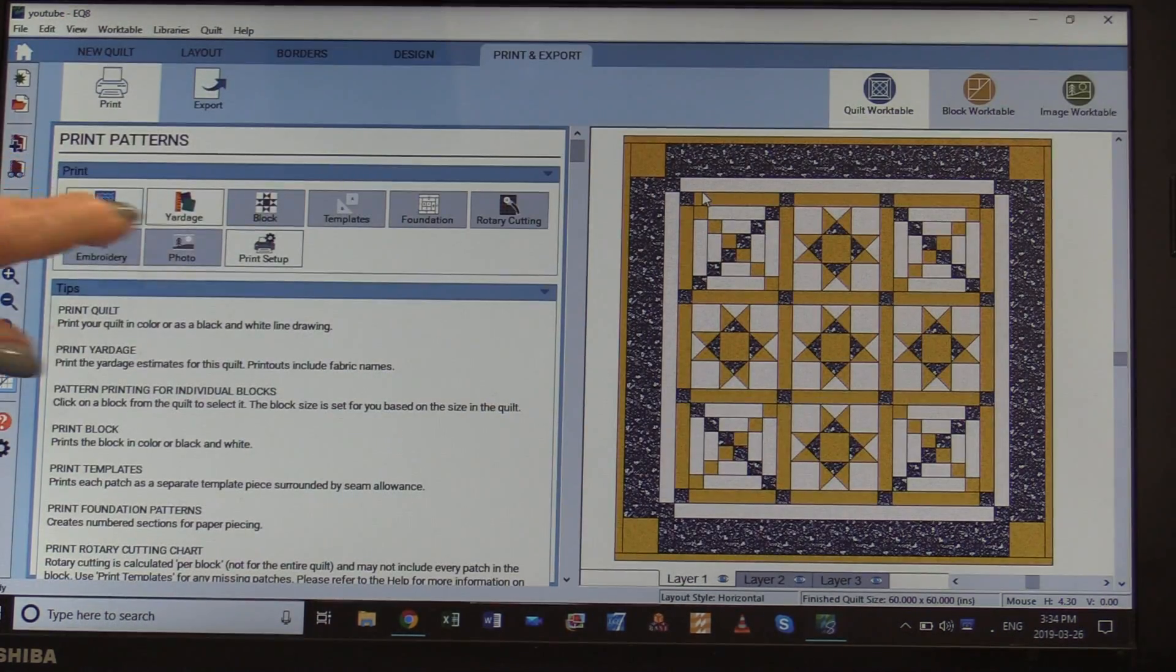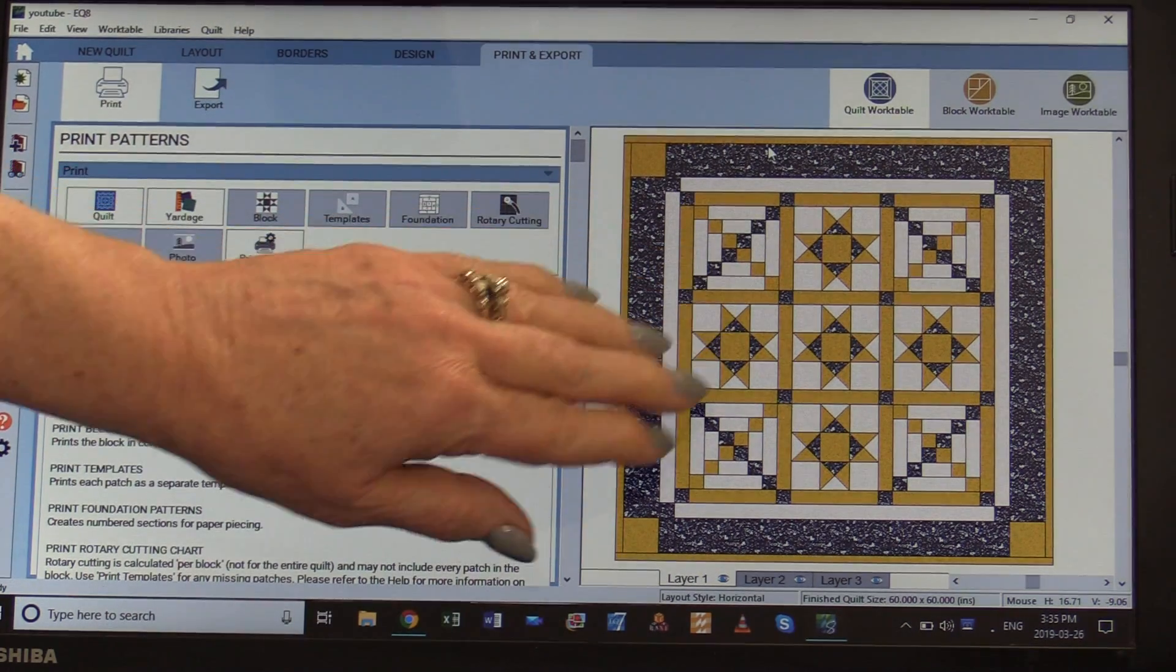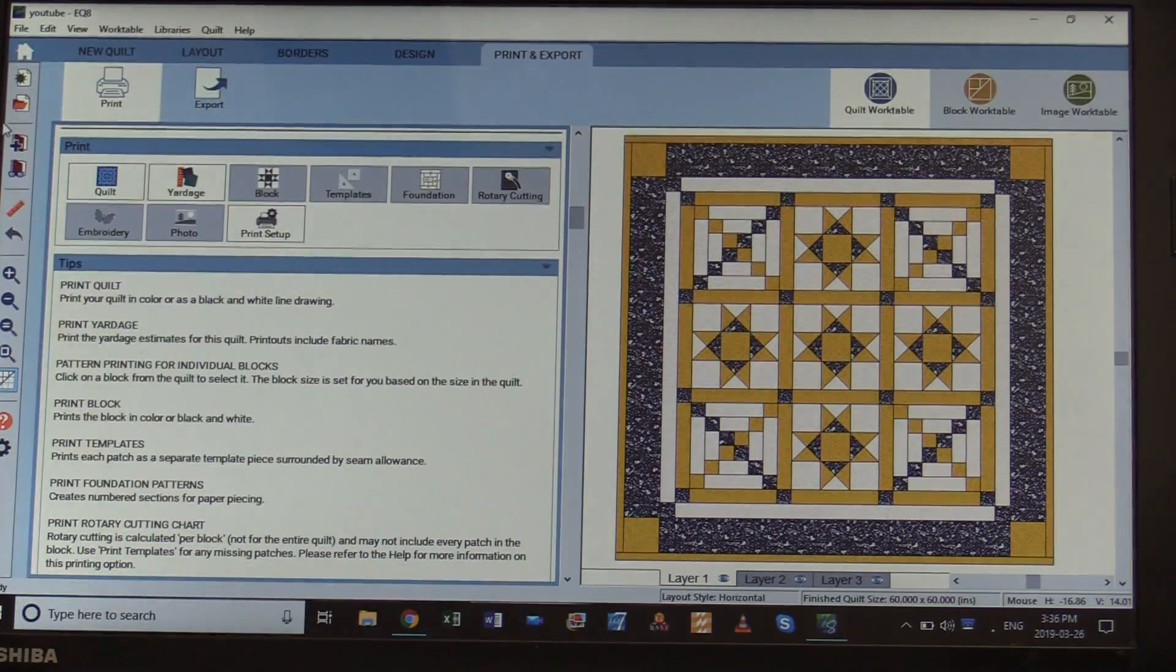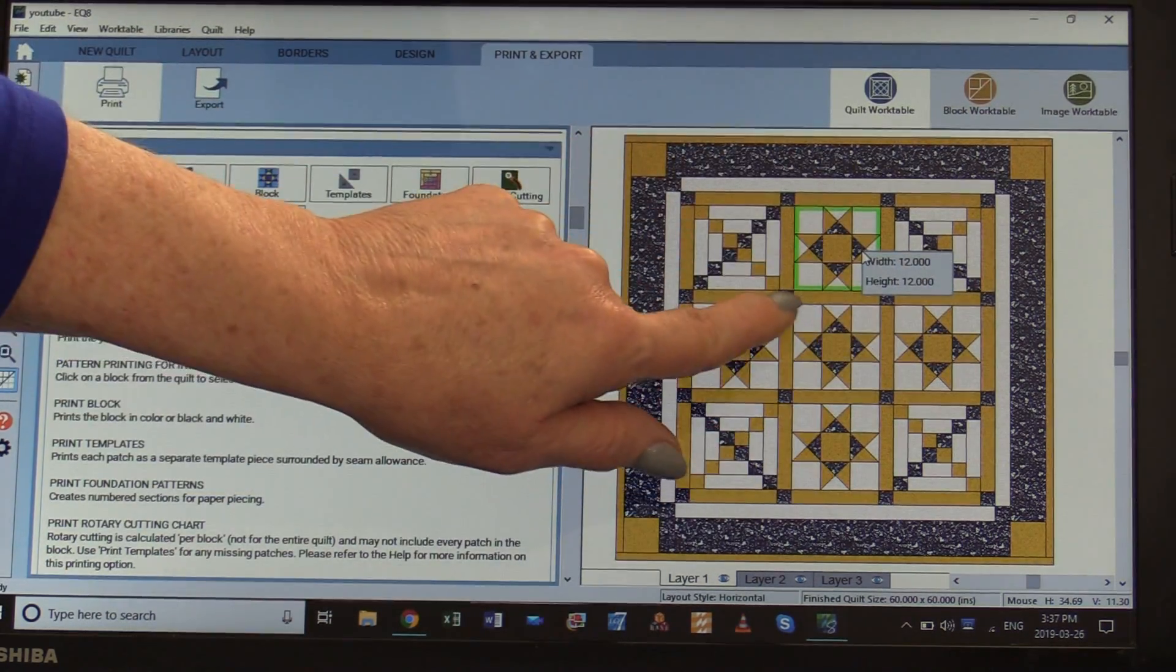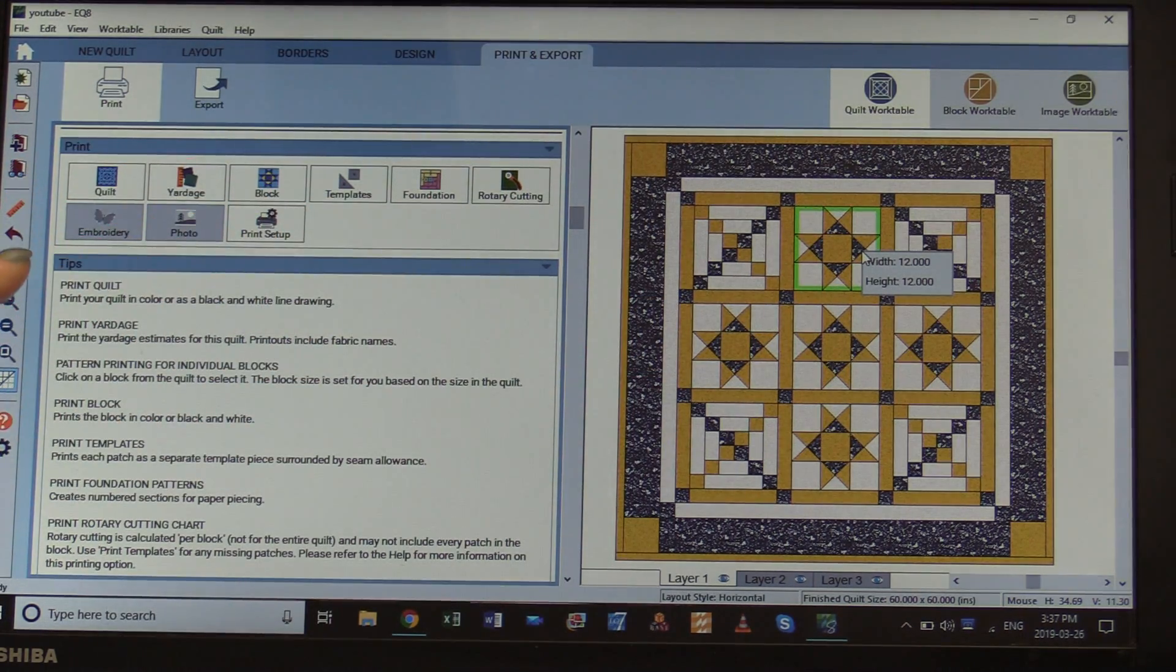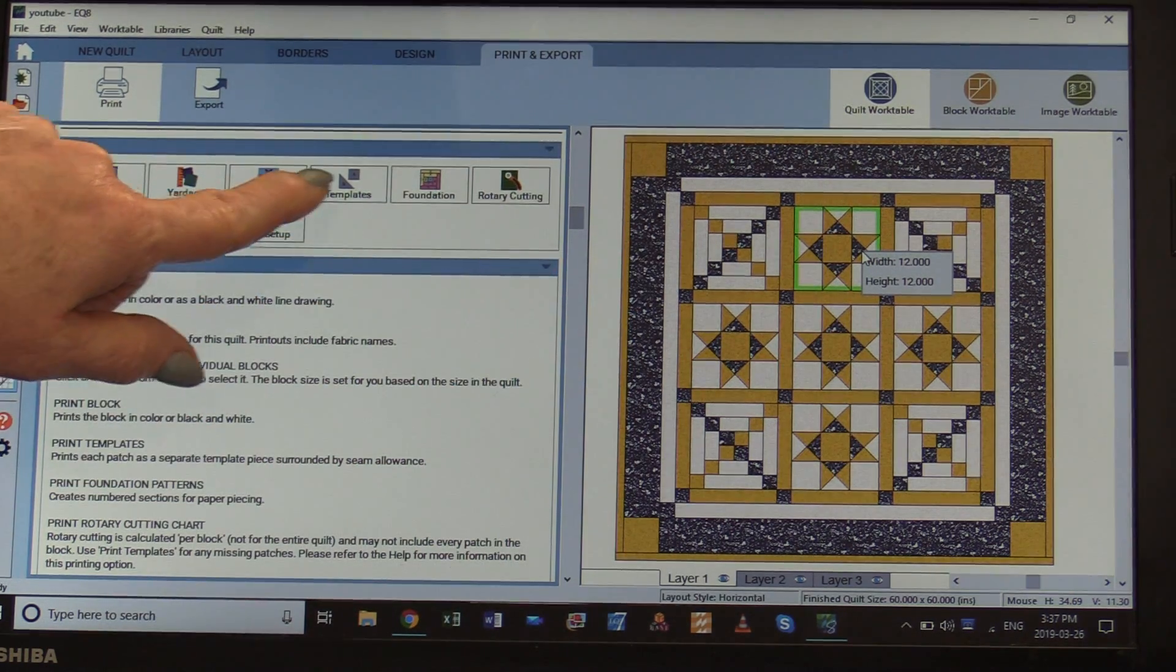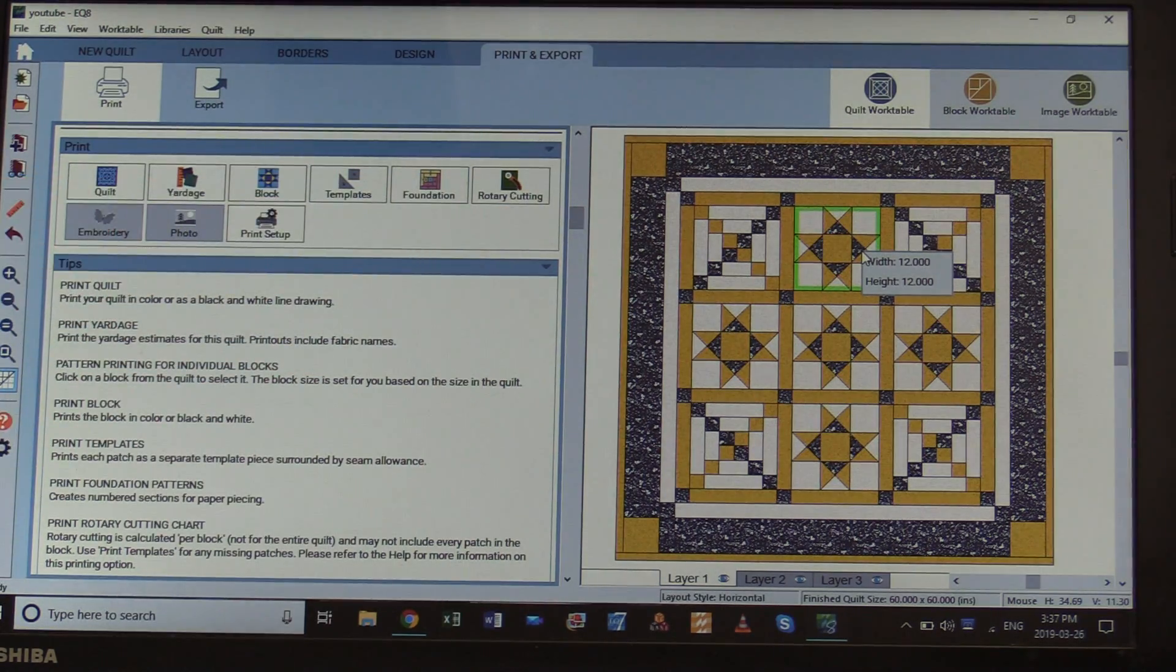I can also print out the quilt design. We need to select them so we let the computer know what we have in mind. We're going to start with the Ohio Star. To put the mouse over top, give it a click, you can see that it has been highlighted. It also opened up the rest of the windows. From here I can print out cutting sizes, templates, foundations, all sorts of information.